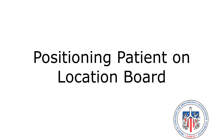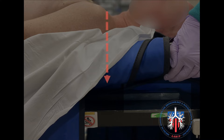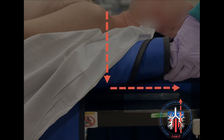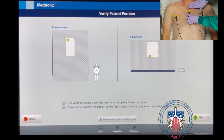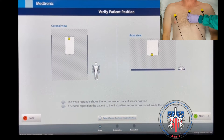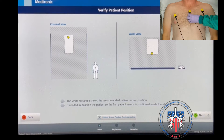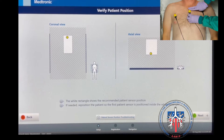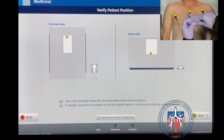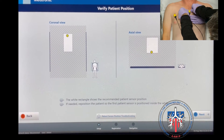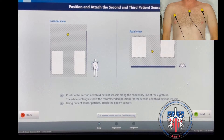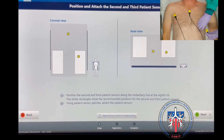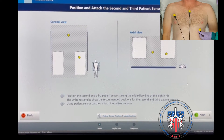Positioning the patient on the location board: the shoulders should be at or below the top of the location board. The sensors are placed on the chest as follows. The sternal sensor is placed two finger-breadths below the sternal notch; the yellow dot should be within the white box as shown. In this example, tape is used to secure the sensors. The screen is advanced and the left-sided sensor is placed on the chest so the yellow dot is in the white box. This is repeated for the right side.